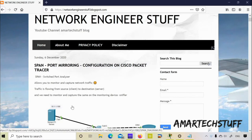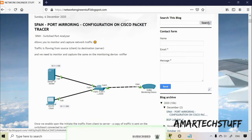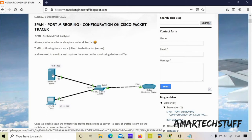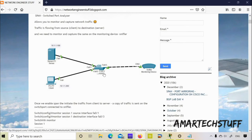Before moving forward with the Cisco Packet Tracer configuration, let's first see what exactly SPAN — that is Switch Port Analyzer — is. Switch Port Analyzer allows you to monitor and capture the network traffic. As you can see in this diagram, we have a client and a server. Whenever you want to capture the traffic moving from the client to the server, or any traffic moving from the switch, you can do so using SPAN configuration. Once you configure and enable SPAN on your switch and initiate traffic from the client to the server, a copy of the traffic will be sent to the switch port where the sniffer is connected.